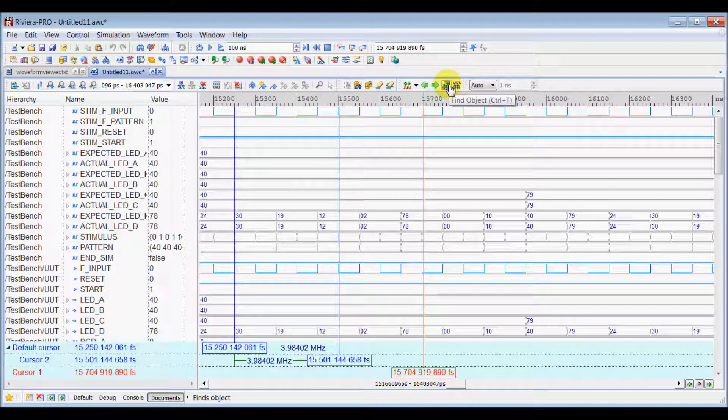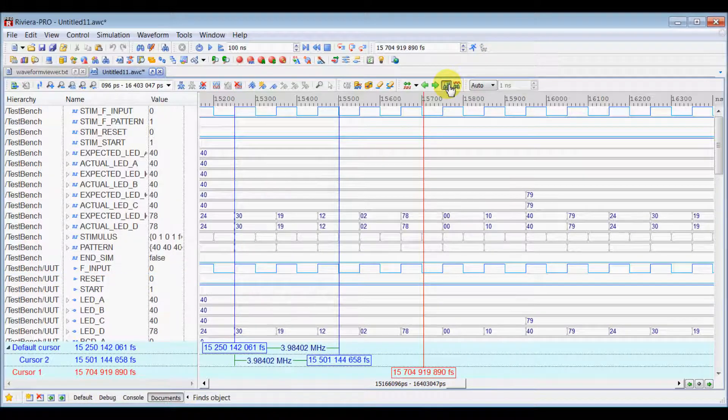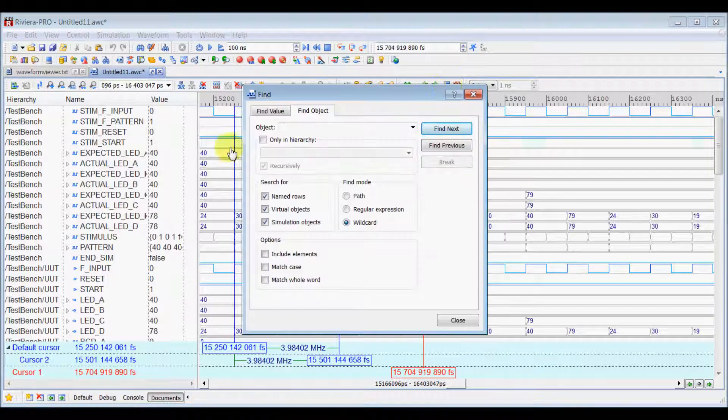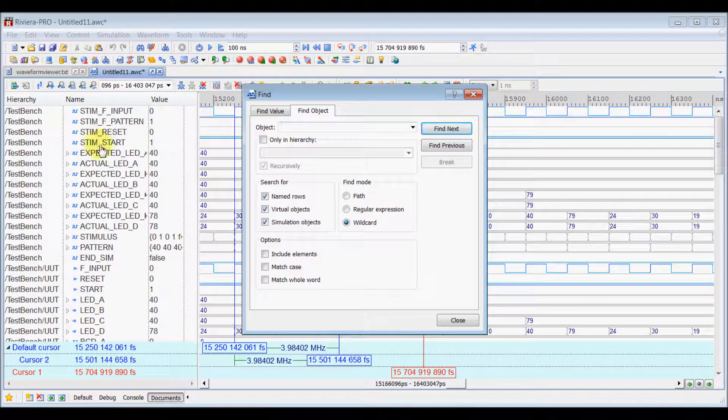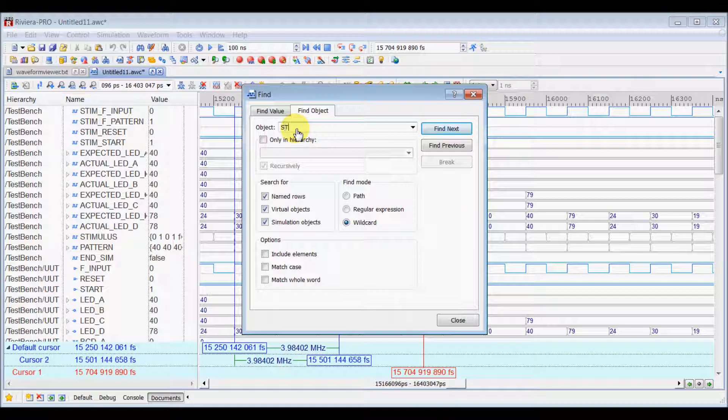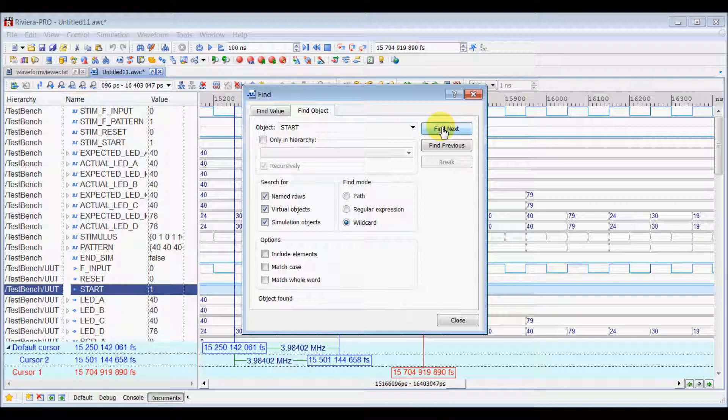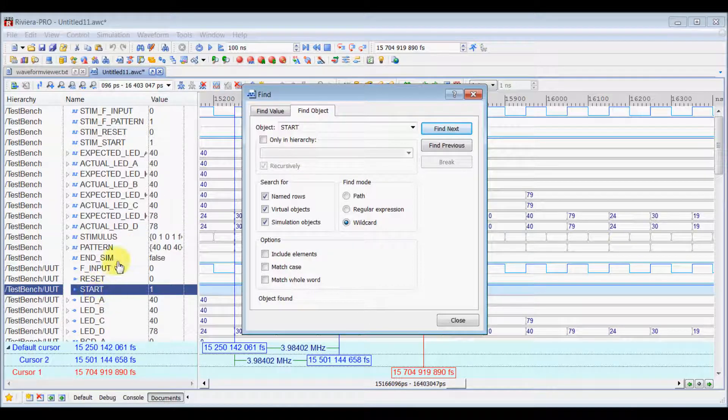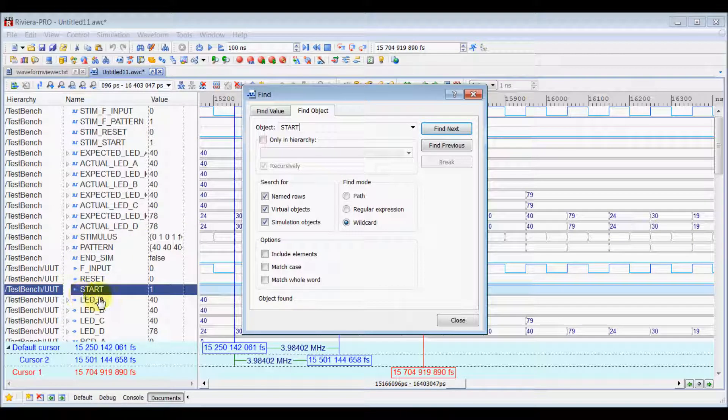Now, you can use Find Object button to find an object inside the Object View Pan. So, let's say if you want to find a Start signal, type down Start and select Find Next. And, that next found signal will be highlighted inside the Object View Pan here.